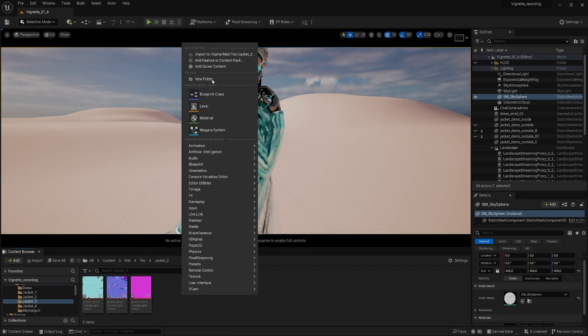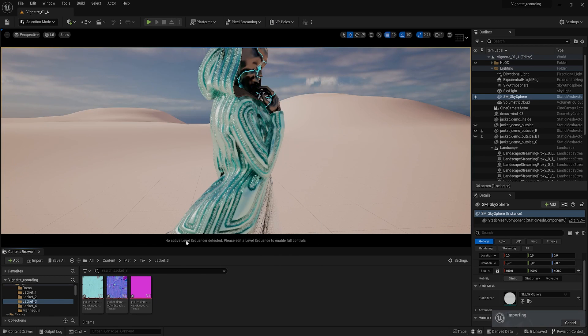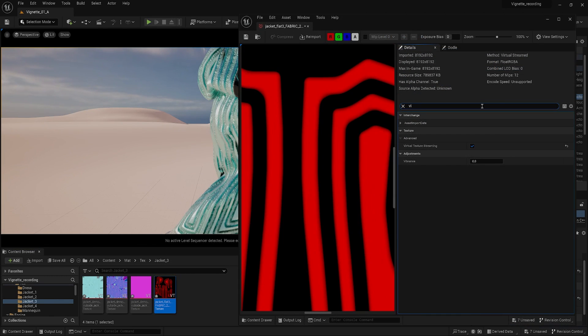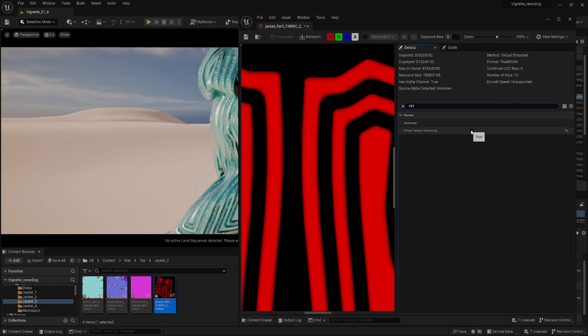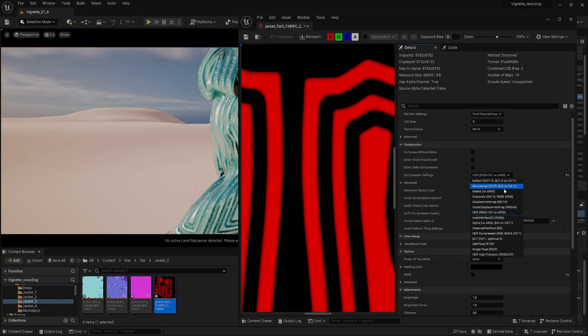Back in Unreal, let's import the height map. Changing the virtual texture streaming to off is necessary for using this map for displacement. In the texture editor, let's change the compression settings to HDR compressed.